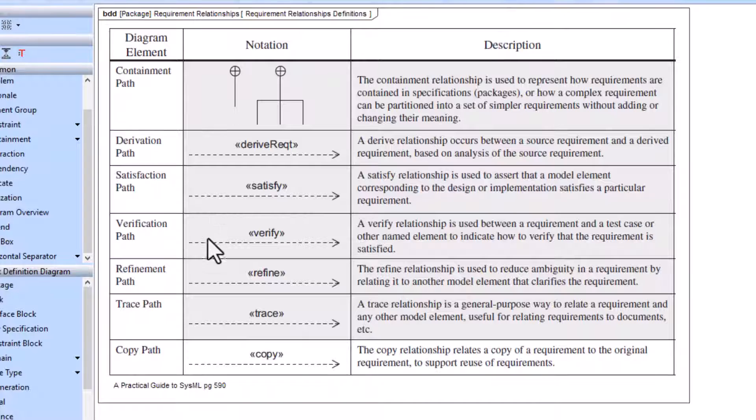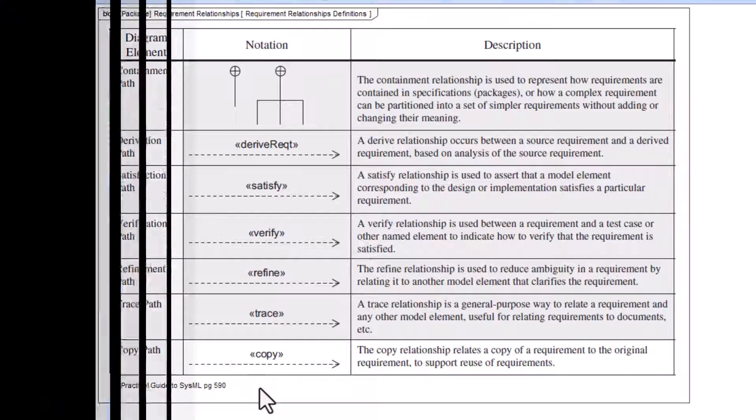We hope this video has helped you understand when and how to use these requirement relationship types. If you have any more questions, please ask them in the comments.